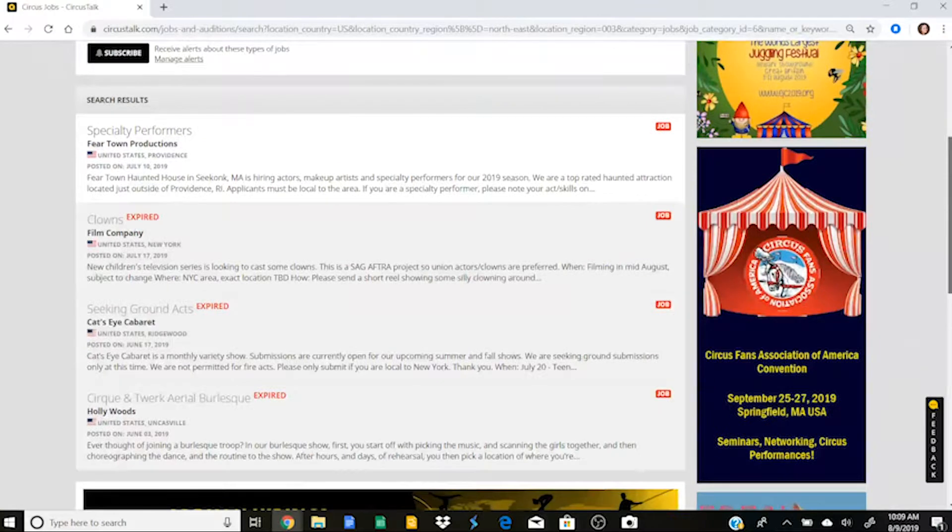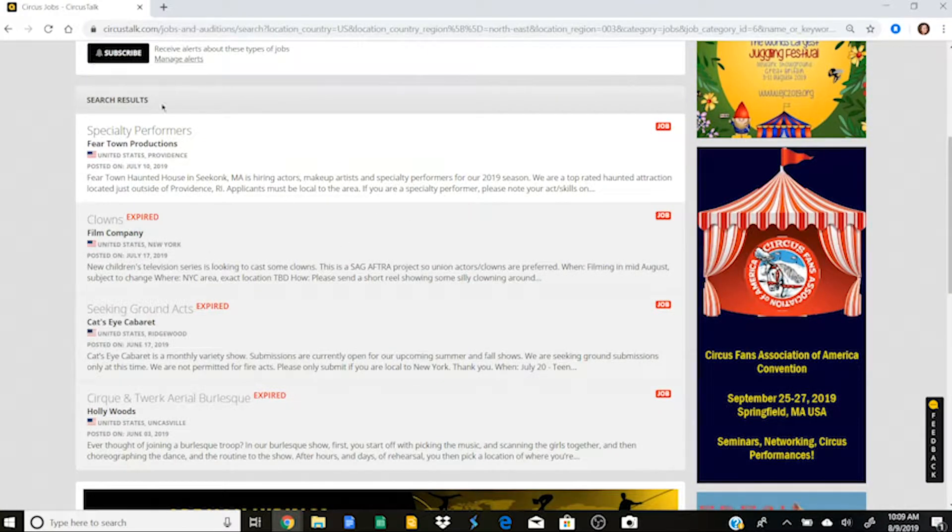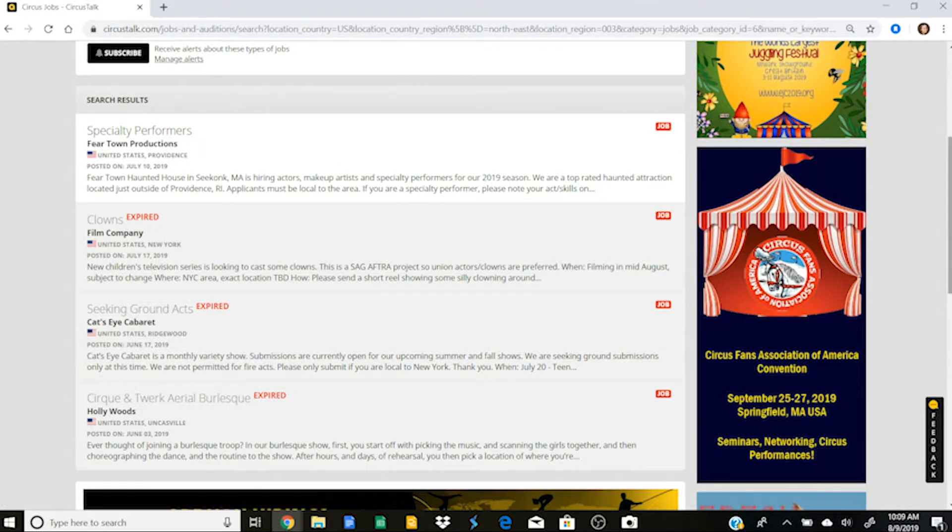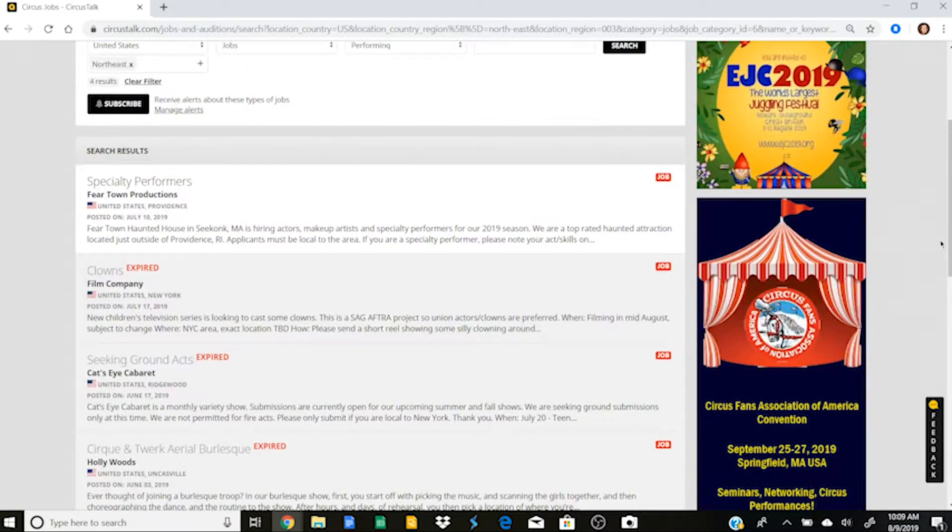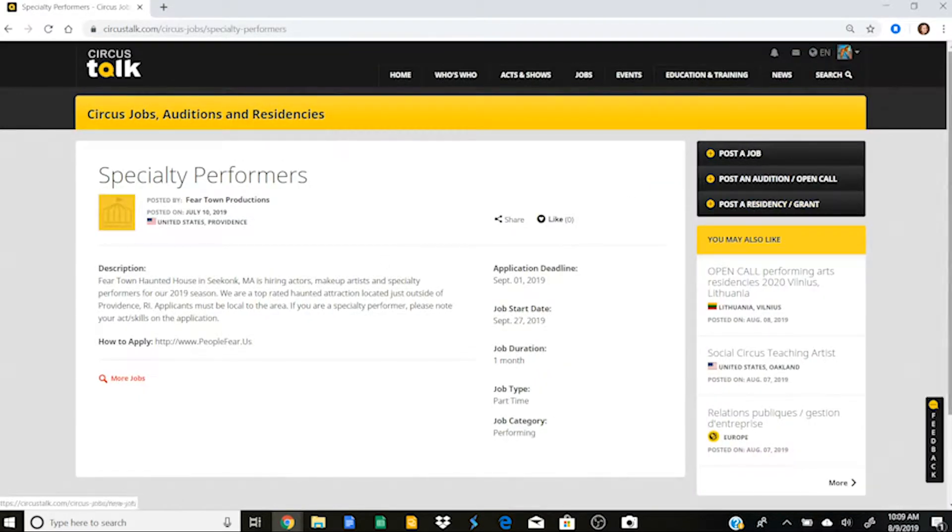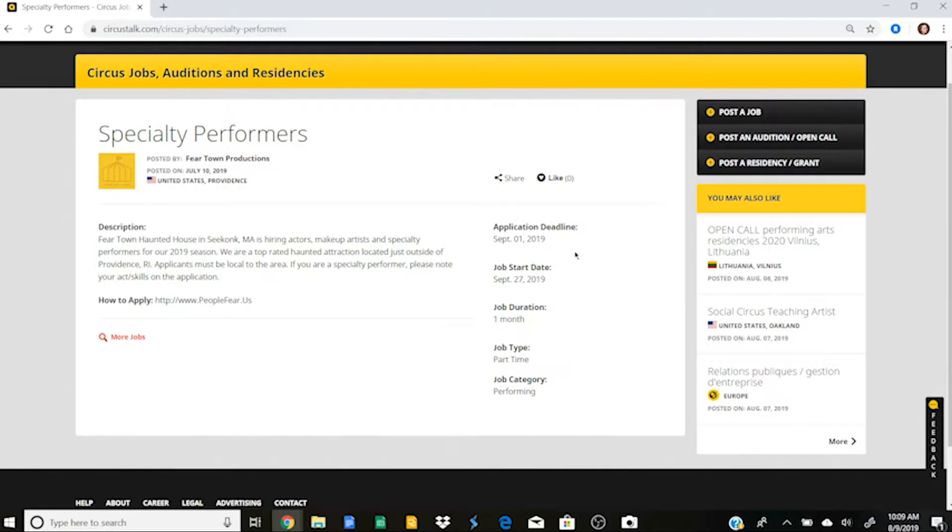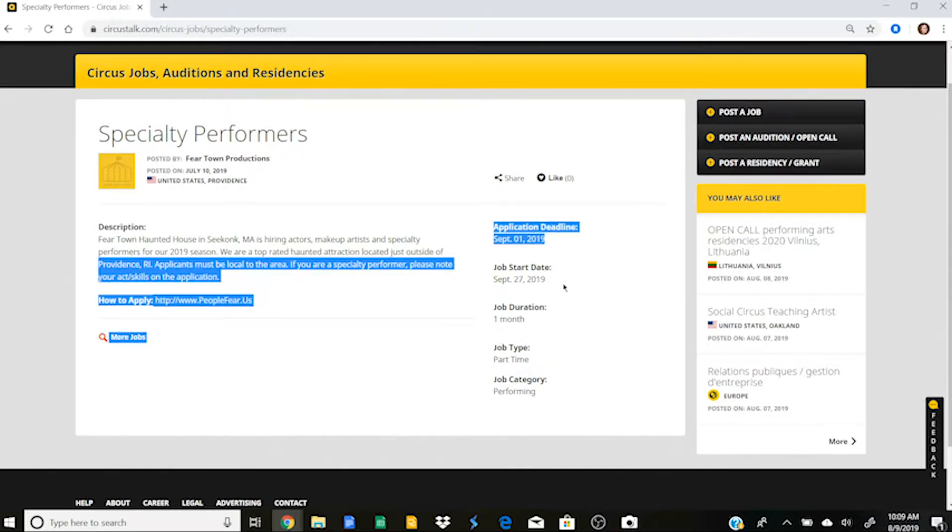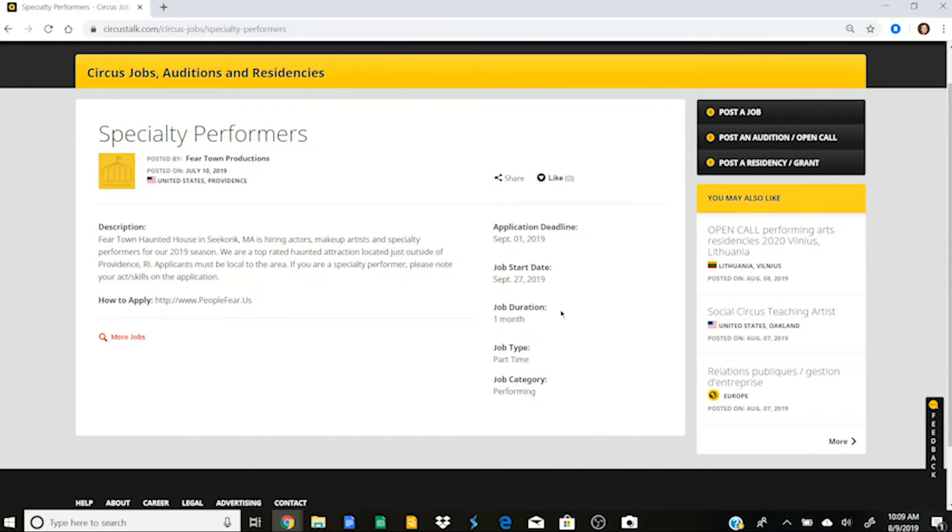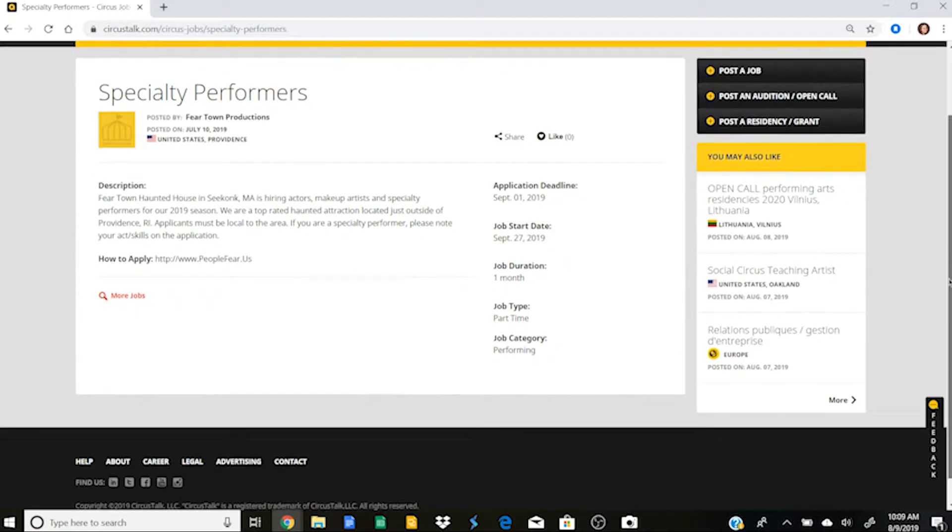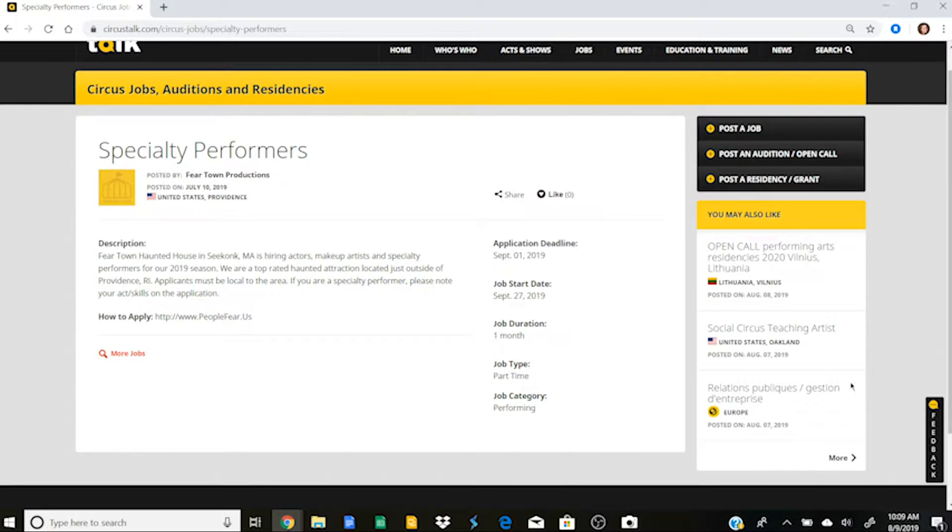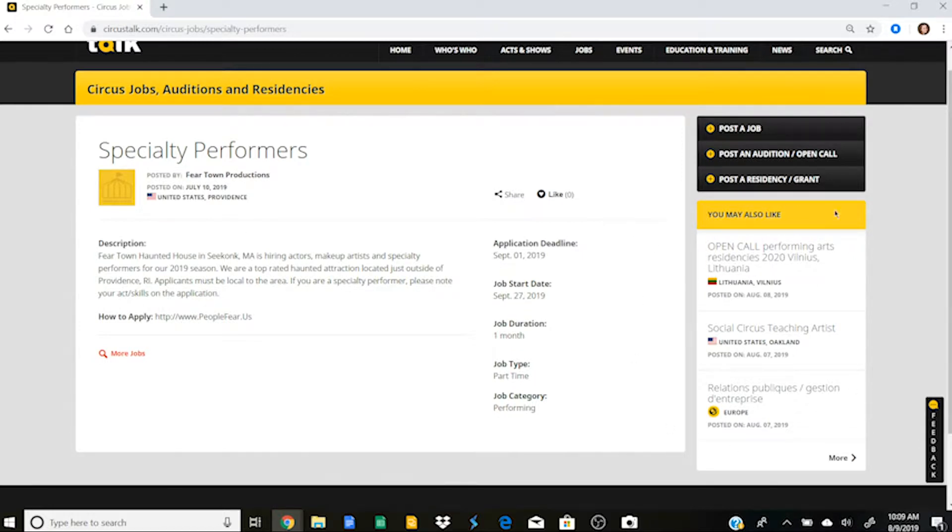And let's say I'm a performer and so I want a performing job in the Northeast United States and I'm not going to add a name or keyword because I just want to see what's possible and I click search. So you'll see here now that it has posted the specialty performers job opportunity and then a couple of jobs that have already expired. So if I want to look into this one, I just click on it and it tells me what the application deadline is, the job start date, how long the job is, and if it's part-time or full-time. And then it also gives a little description and tells me how to apply.